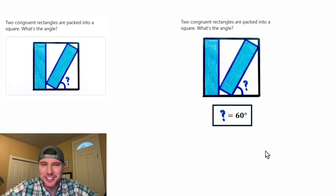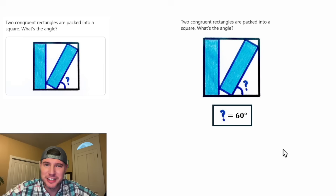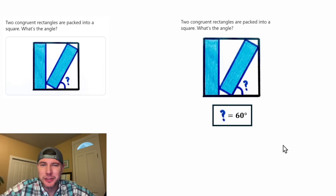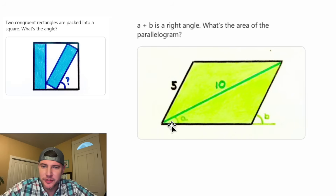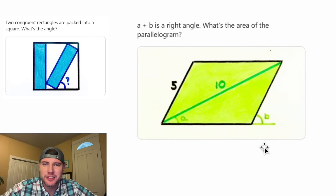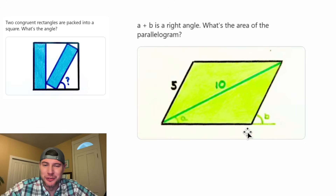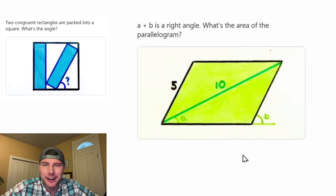I apologize for falling behind schedule. As you can see, this one took me quite a while. If you know of an easier way, please let me know in the comments — I really want to see an easier method. I'll try to get caught up with the rest of the calendar as soon as possible. And this is the question for day seven: we're given a parallelogram with a side of five, a diagonal of ten, and the measure of angle A plus the measure of angle B equals 90 degrees. What is the area of this parallelogram? This looks like a fun one!